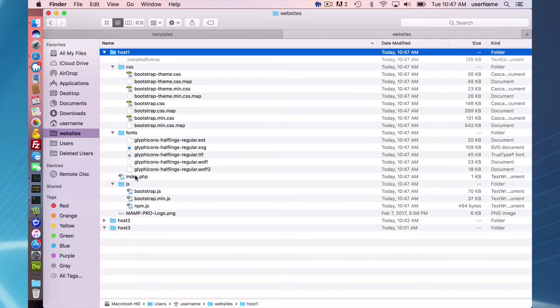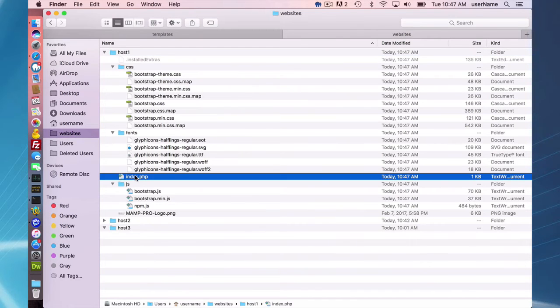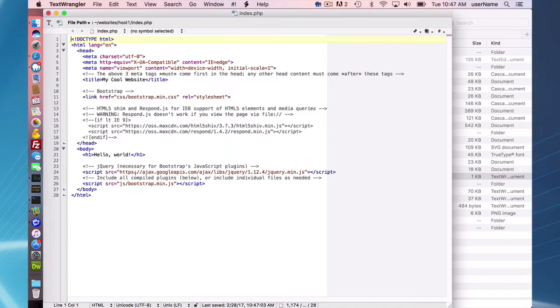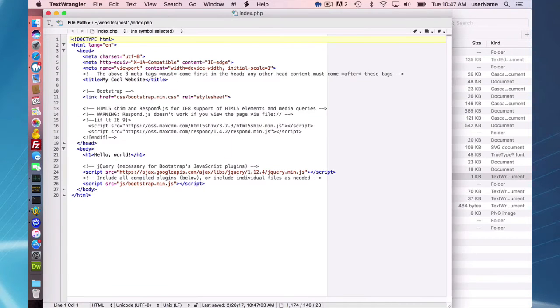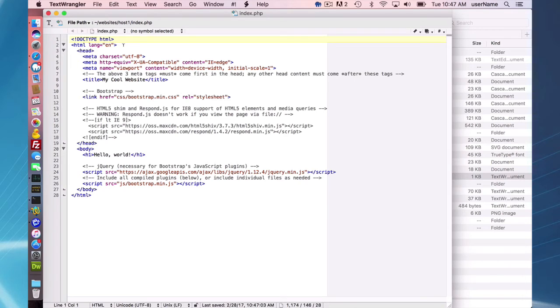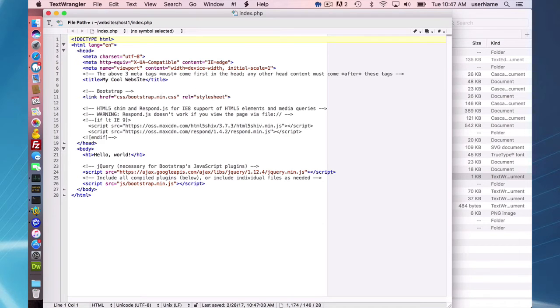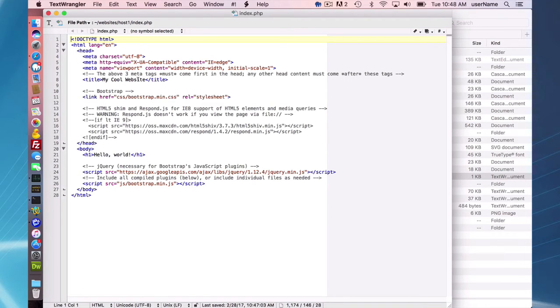And this index.php file is a simple HTML document. In MAMP Pro it is given a PHP file extension, and you can change to an HTML file extension if you would like, or if you're going to later add PHP, you can keep the PHP extension.